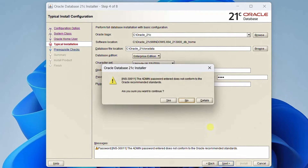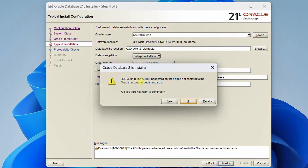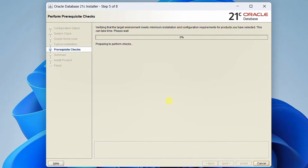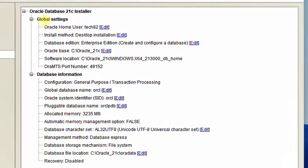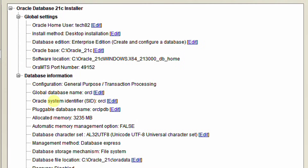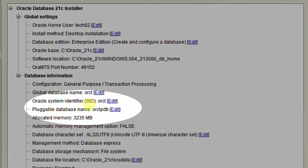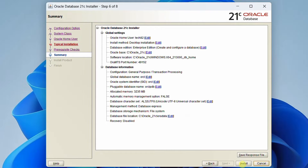You will see a pop-up: 'The admin password entered does not conform to the Oracle recommended standards. Are you sure you want to continue?' Click yes. You can see it is performing prerequisite checks and then the summary. Here you can see Oracle System Identifier — SID: ORCL — and the pluggable database name ORCLPDB. Please remember these two settings and also the password. Now click on Install.